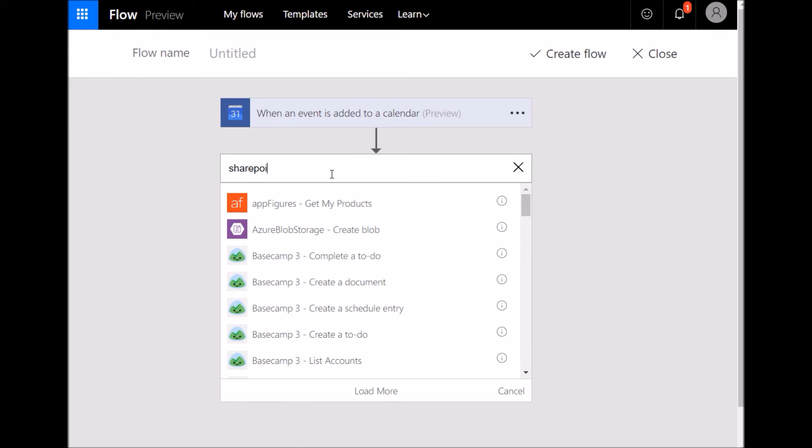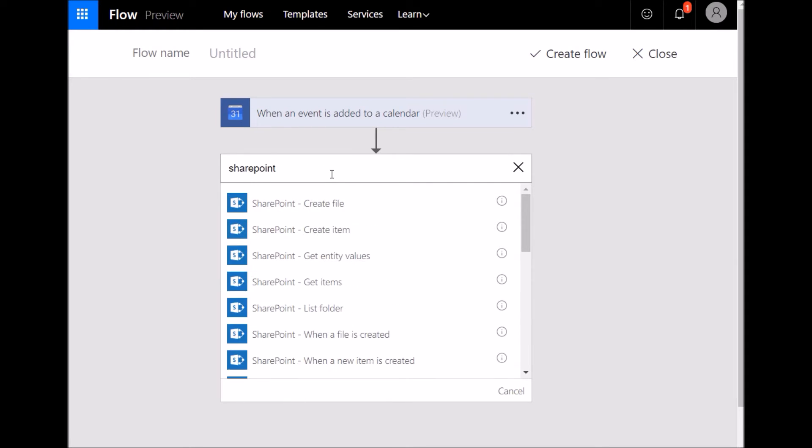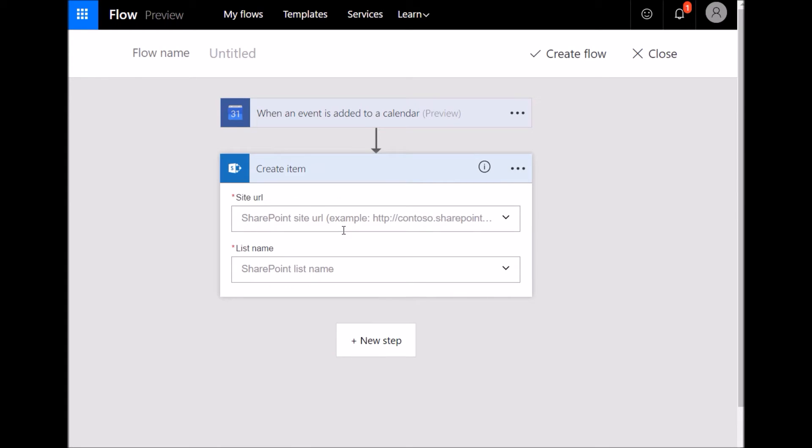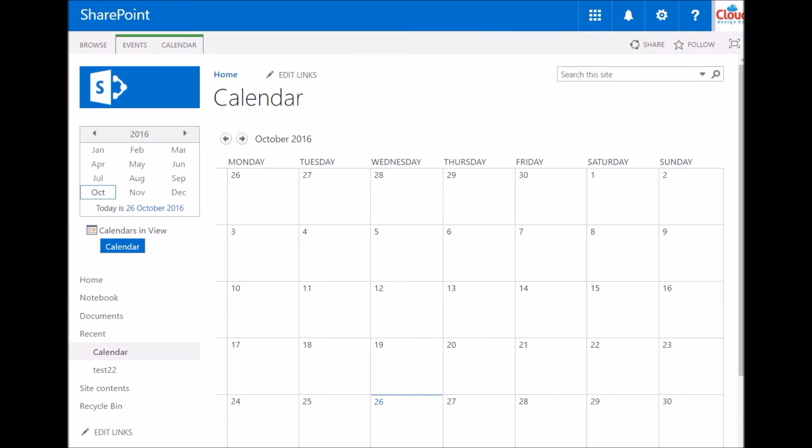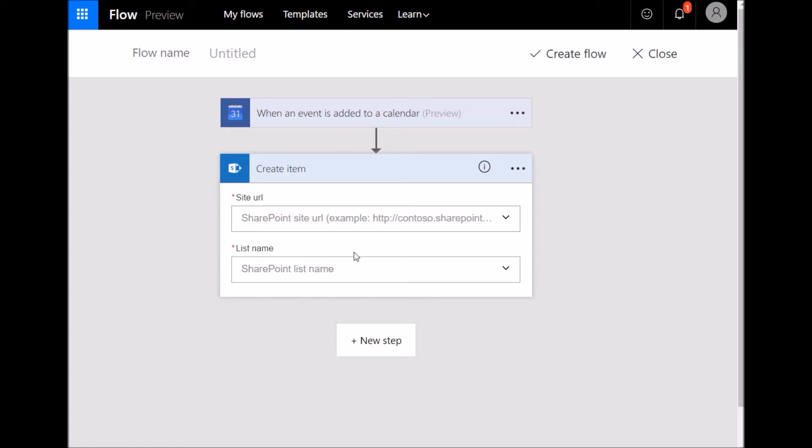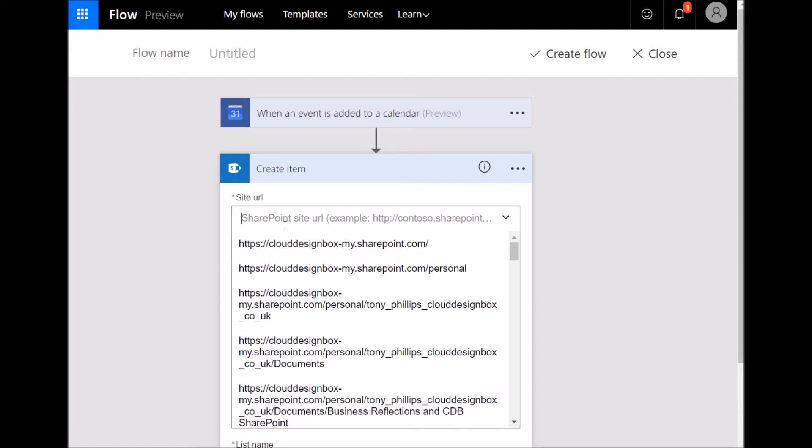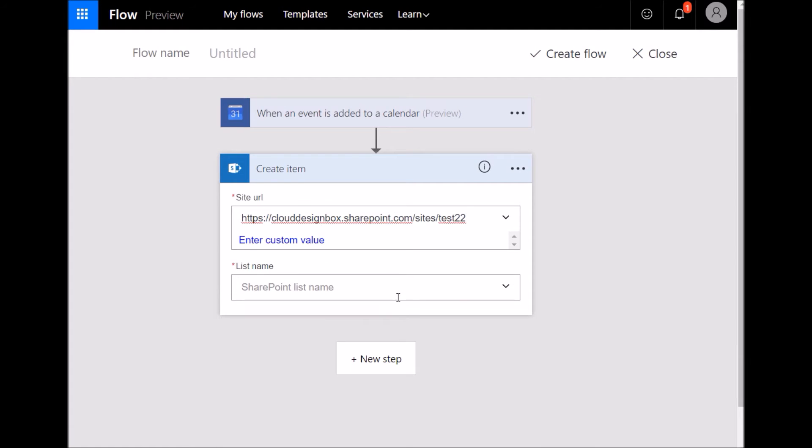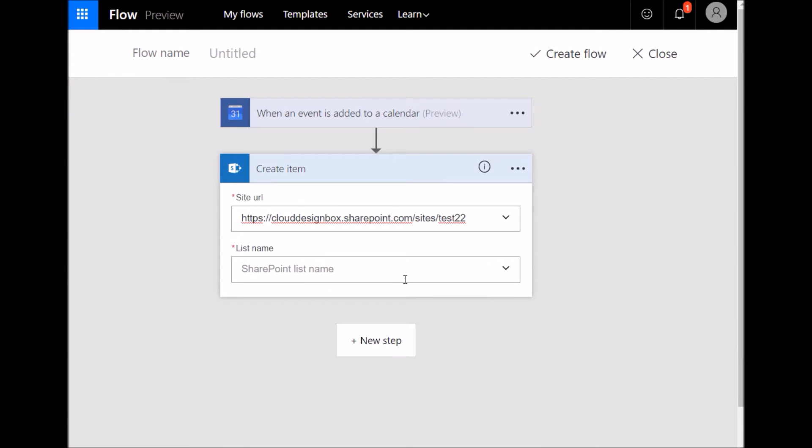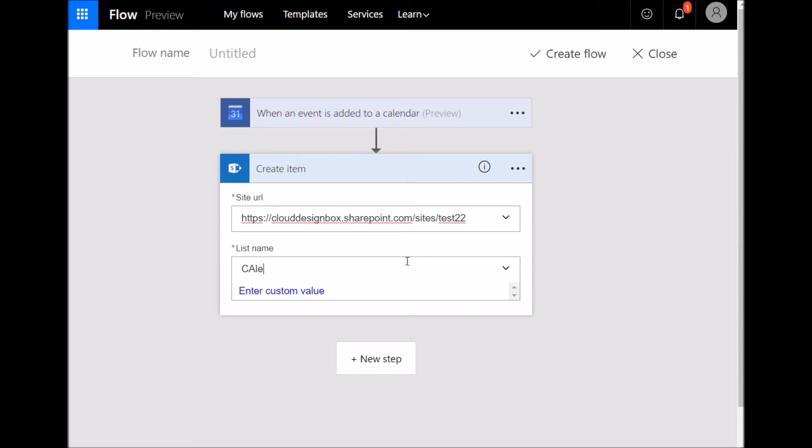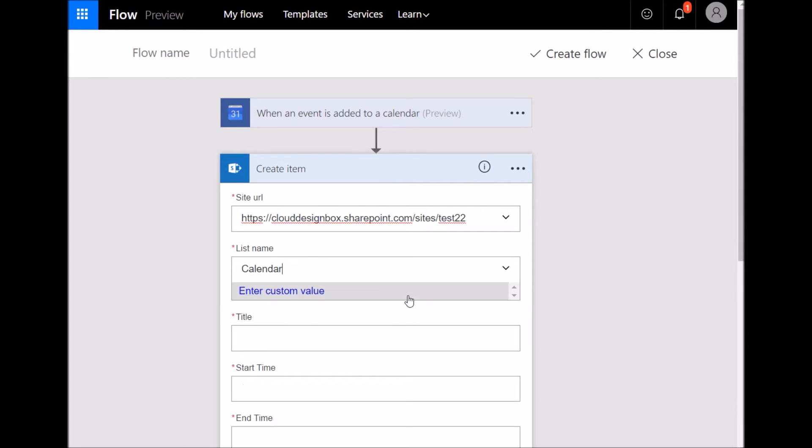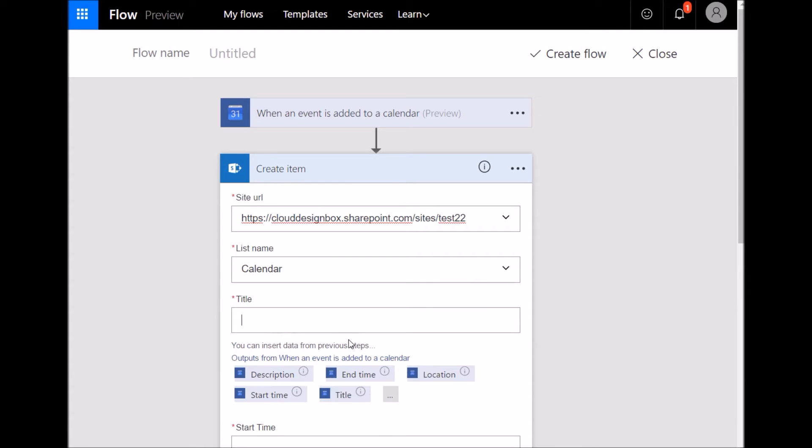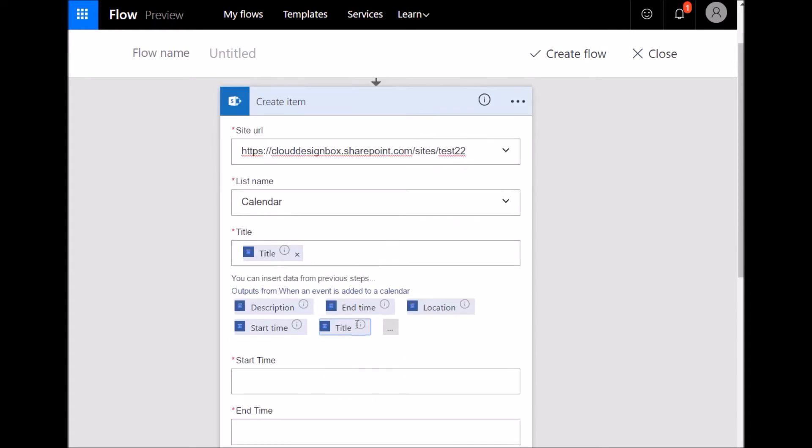So I'm going to add another action and then I'm going to search for SharePoint and I'm going to create an item because the calendar is a list and I'm going to create a new item on that list. You want to go back to your SharePoint calendar, grab the URL of the site, go back into Microsoft Flow and just paste that in and type in the name of the list. I've just called mine calendar and that's automatically going to pick up all the fields for you. If you click on the title field, you can see you've got the option to add any of the fields that have been returned from the previous step.